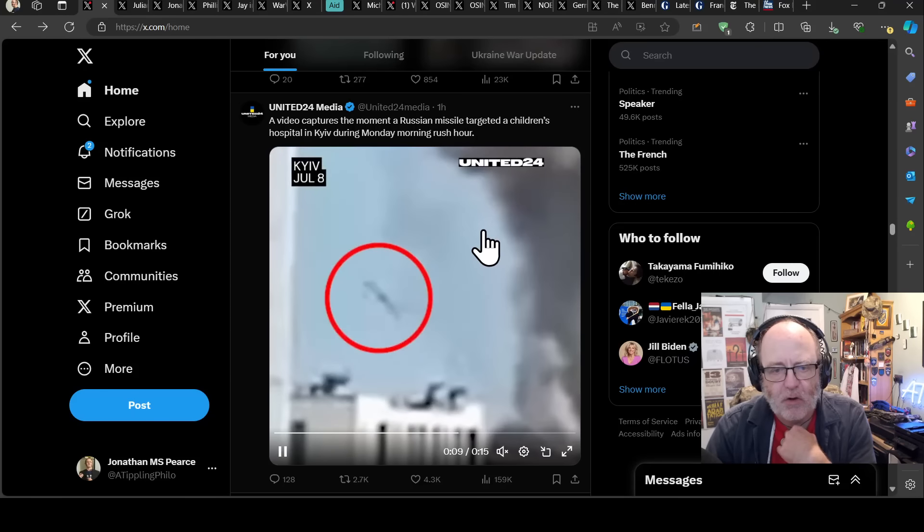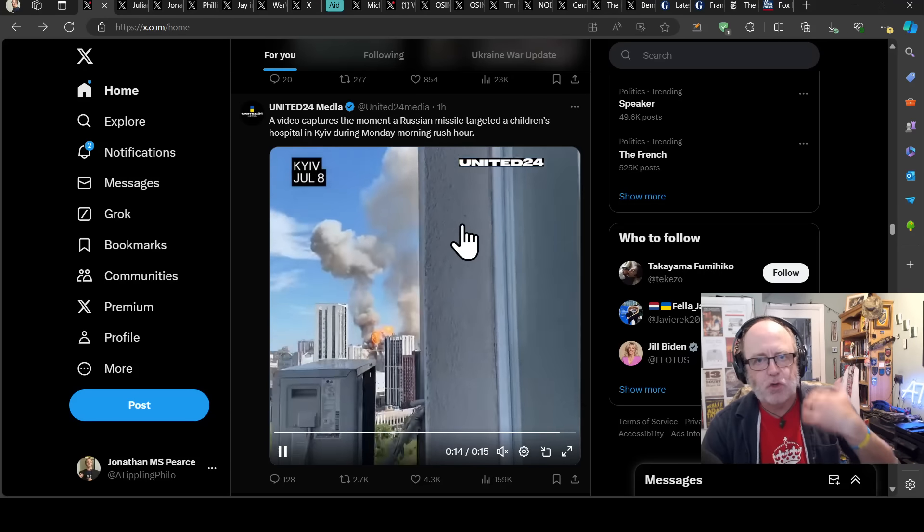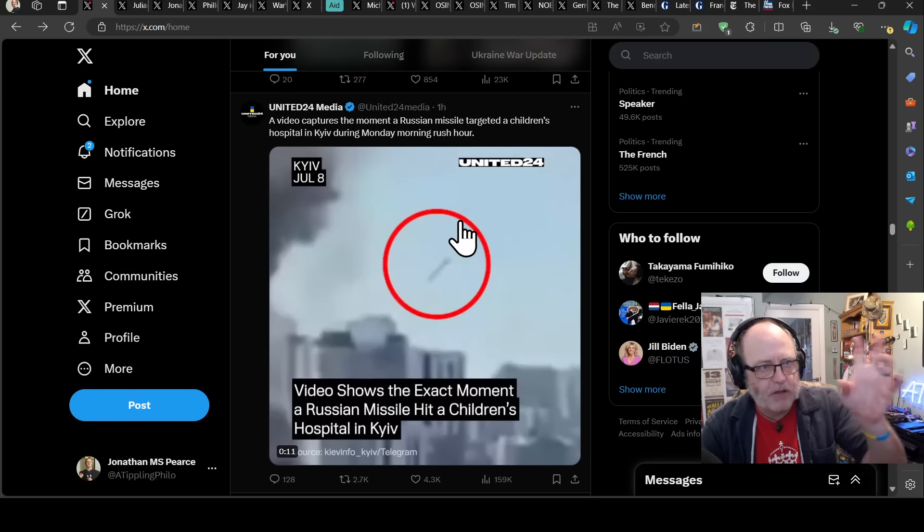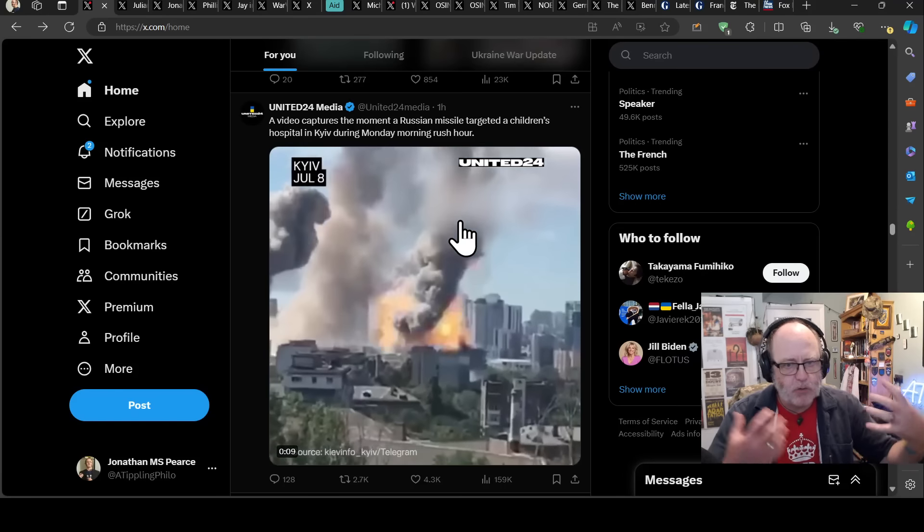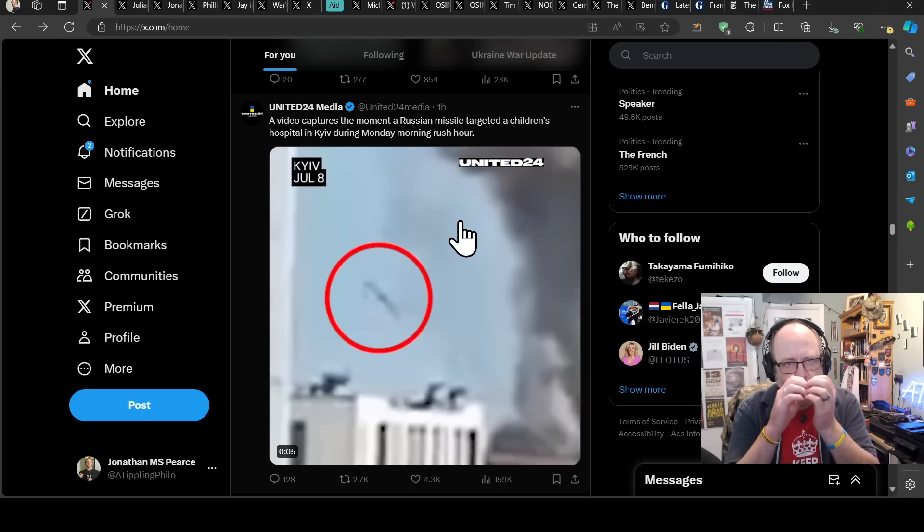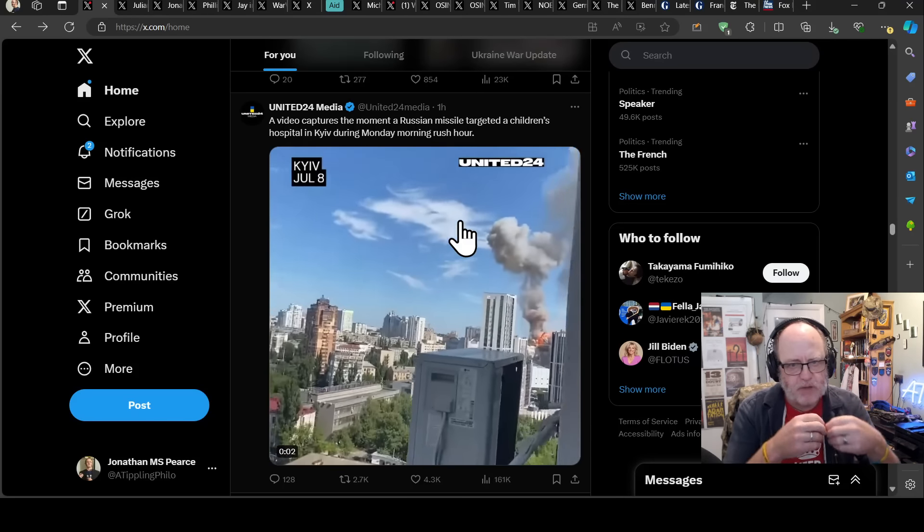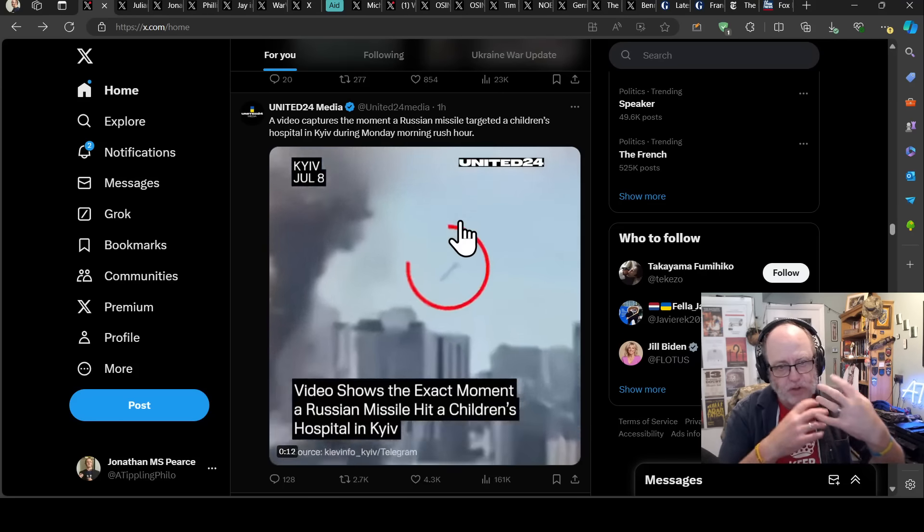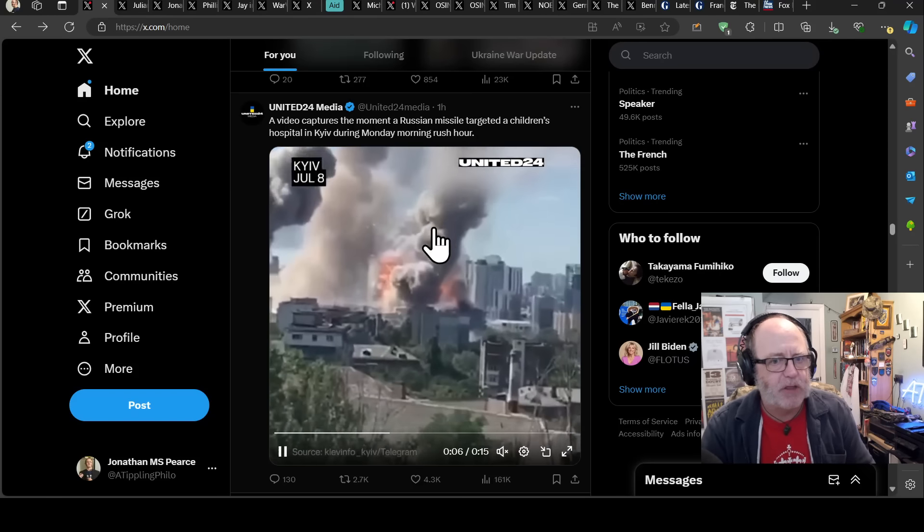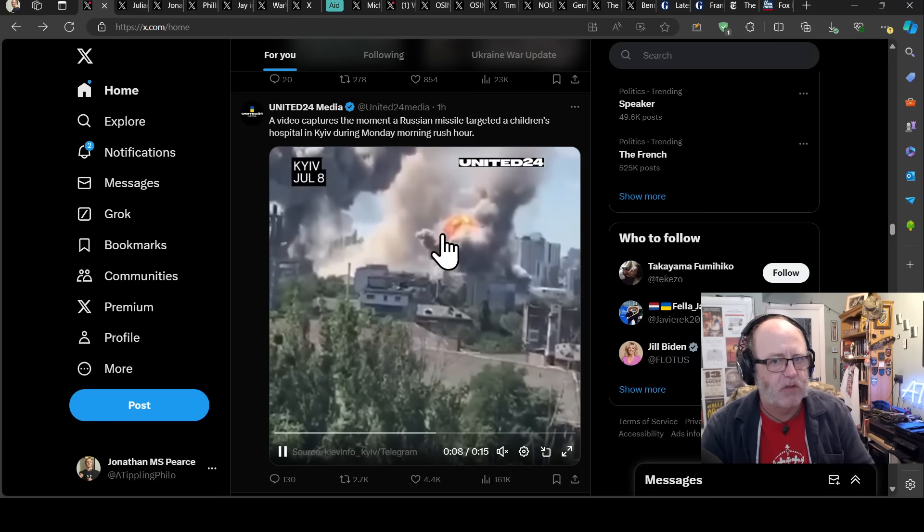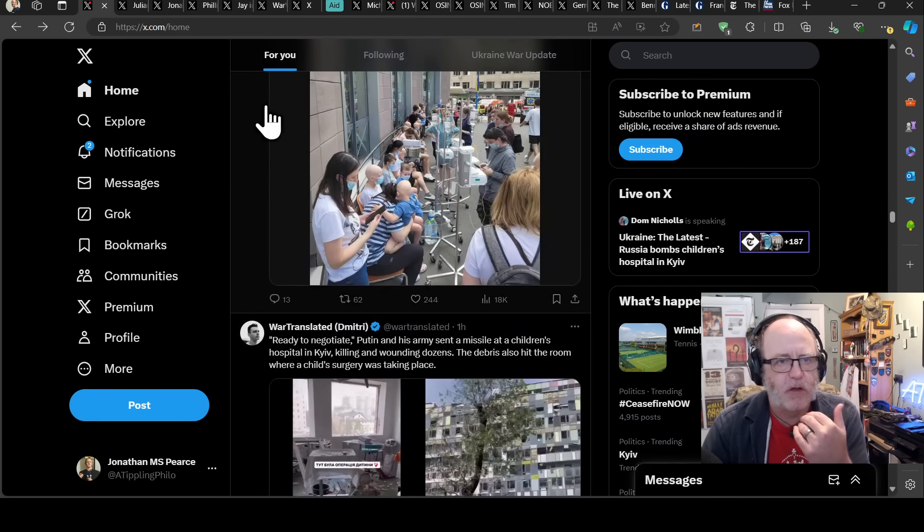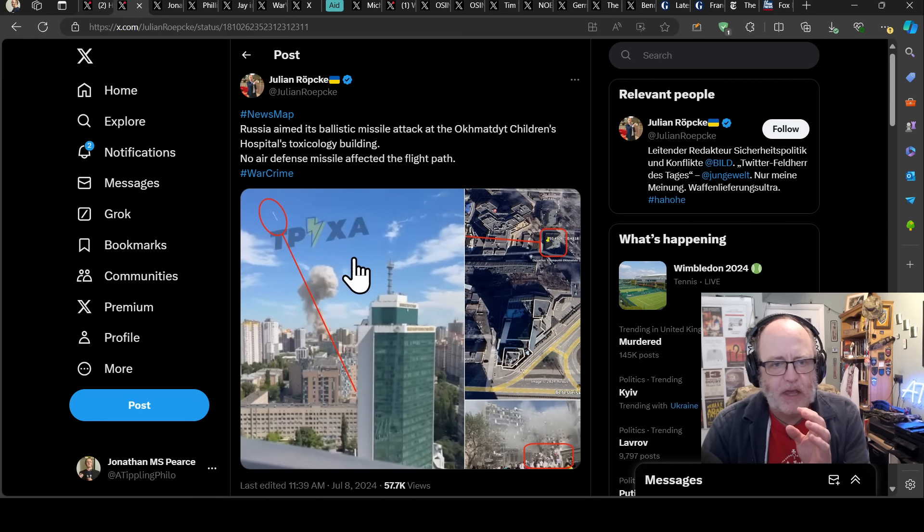There have been these claims from the Russians that these were air defense missiles, or is a missile being sent awry by Ukrainian air defense, so on and so forth. The usual sort of claims, but I don't think these are holding up at all to the evidence that we are being presented with. Absolutely horrific videos coming out of these strikes.